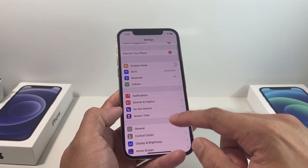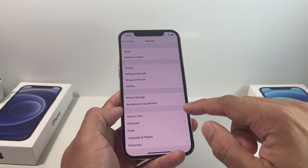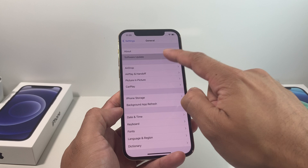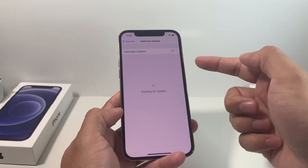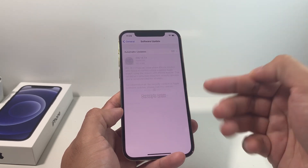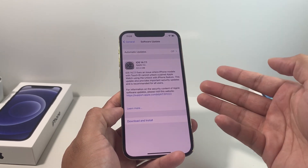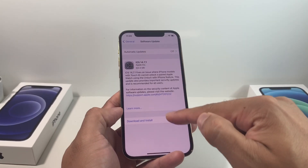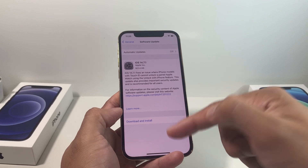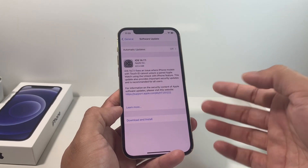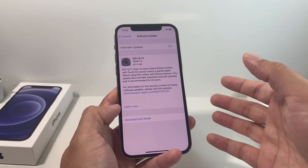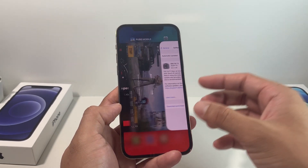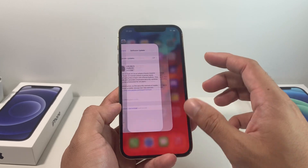The other thing you also want to make sure is that you go into Settings, then General, then Software Update. Make sure you have the latest software update installed. As you can see here, there's an update available — go ahead and download and install it if you're having the issue.